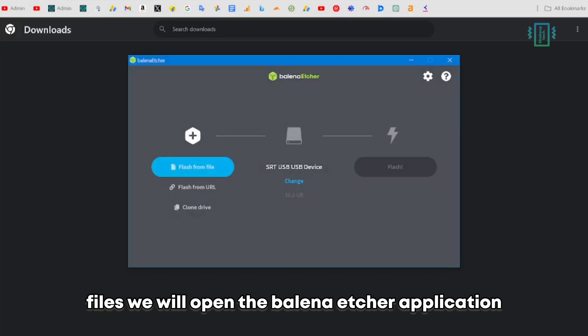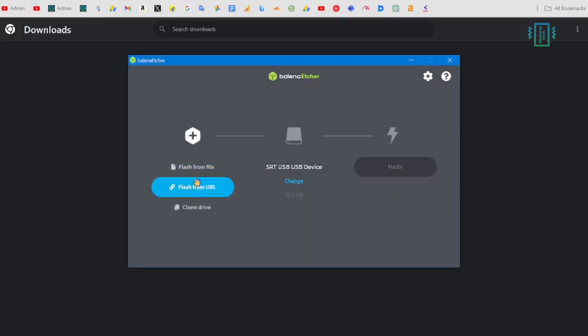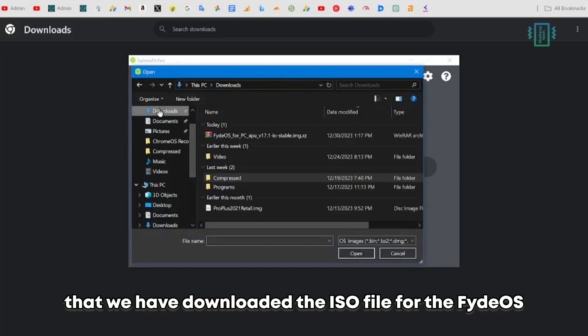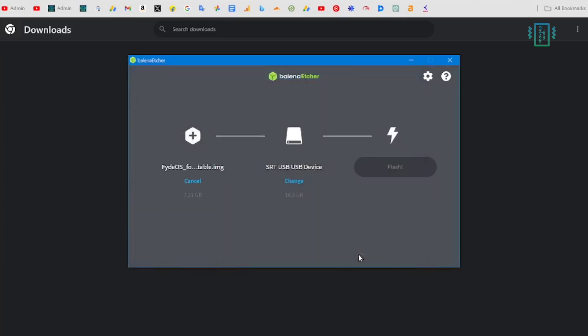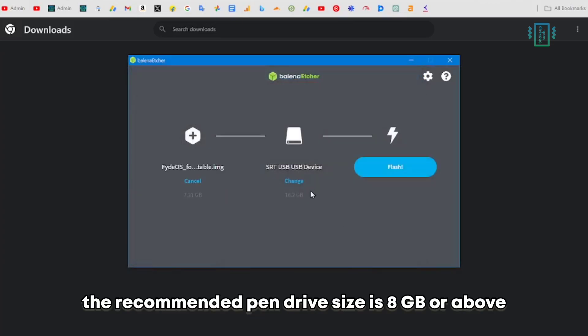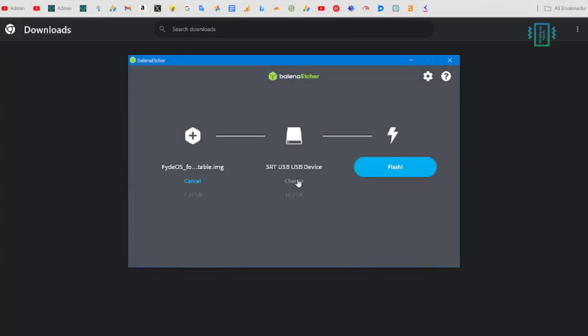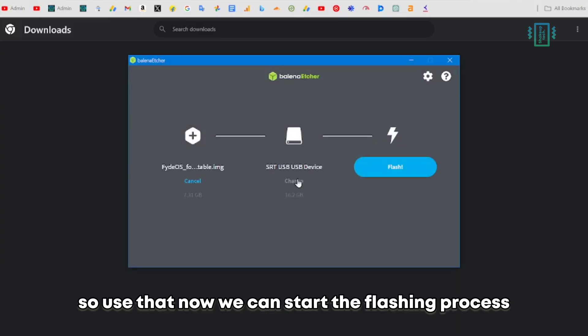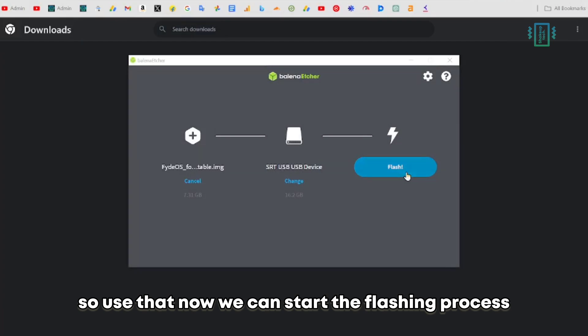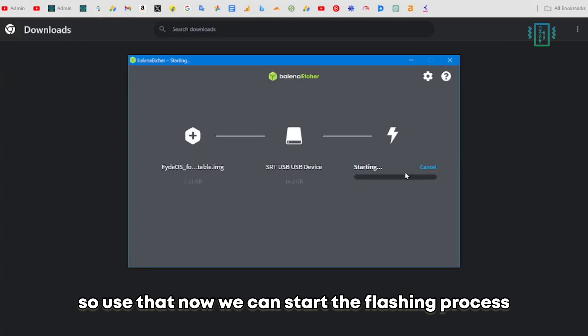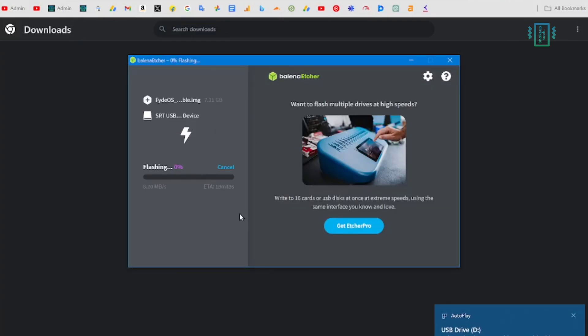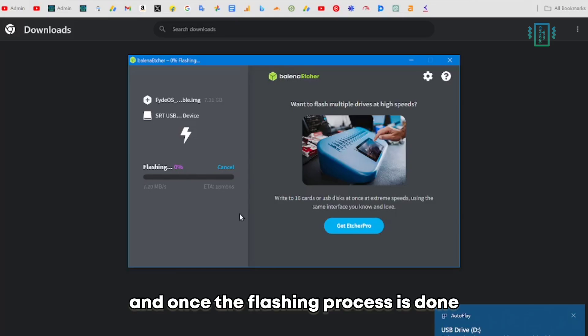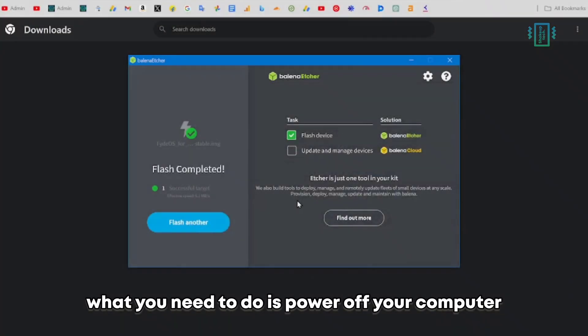After downloading both files, we'll open the Balena Etcher application. Now select the file that we downloaded, the ISO file for FydeOS. The recommended pendrive size is 8GB or above. Now we can start the flashing process, and this is going to take some time.